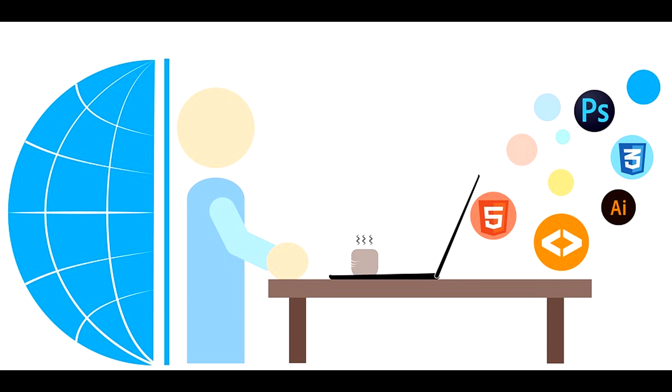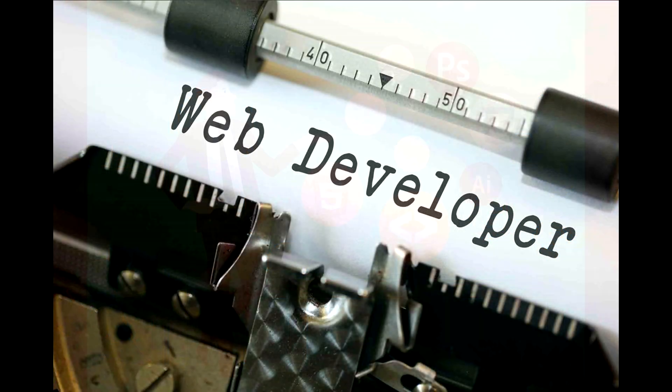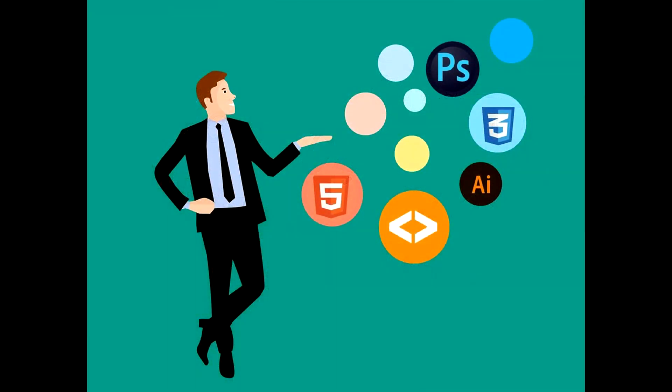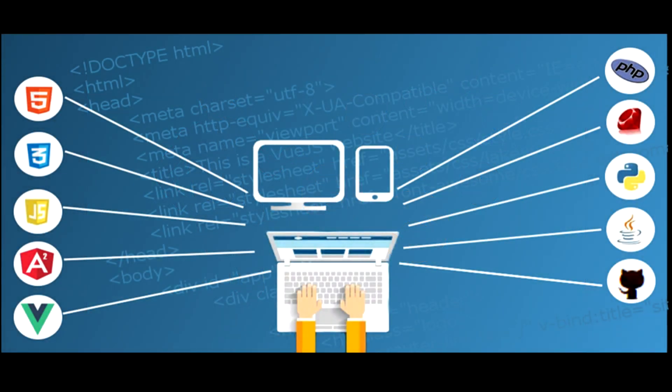In this video we will talk about how you can become a web designer and a web developer at the same time. These days companies want full stack employees like they want you to work as a web designer and a web developer. So being a designer and a developer specifically is not enough to grow in your career.